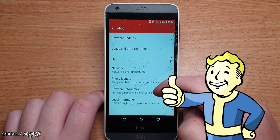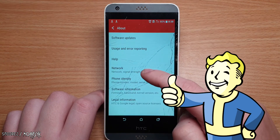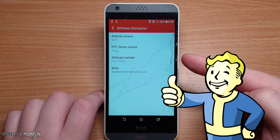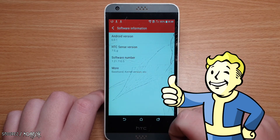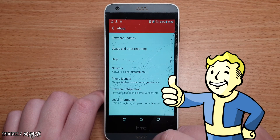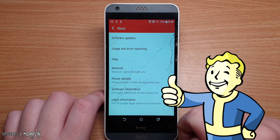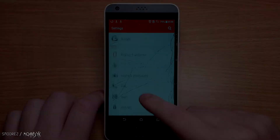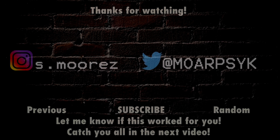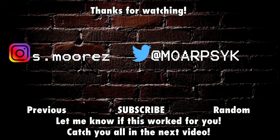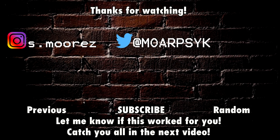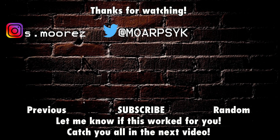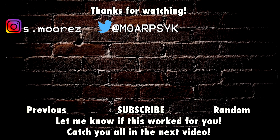Please let me know if this worked for you. This method was only tested on the HTC Desire 530 running Android 6 Marshmallow, but it may work on other devices. Thanks for watching — if you liked this content, feel free to leave a like, or a dislike if you didn't. I'll catch you all in the next video.